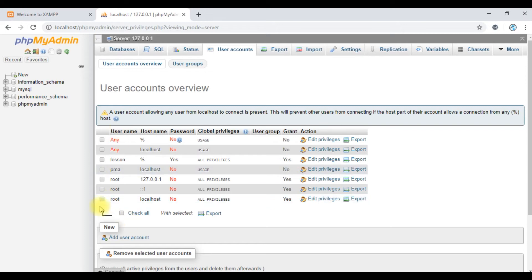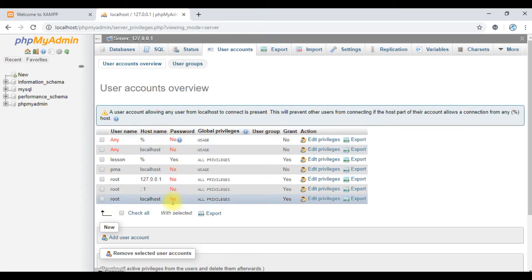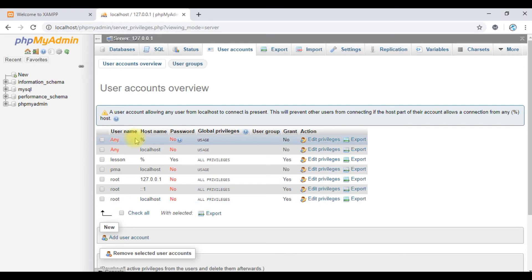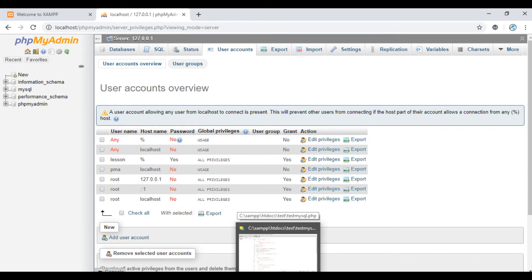If I use the username as root, then the hostname will be localhost, and then I will use the password. I will use the user credentials to create this method with the password.